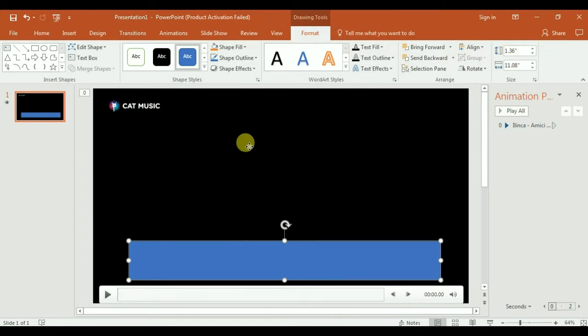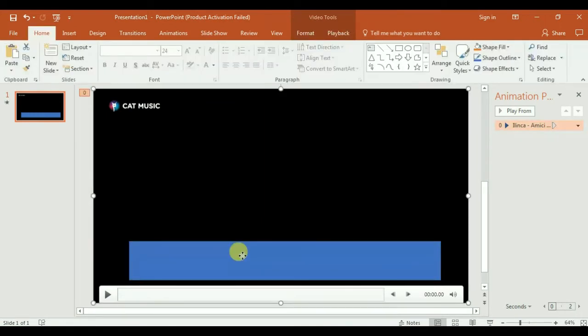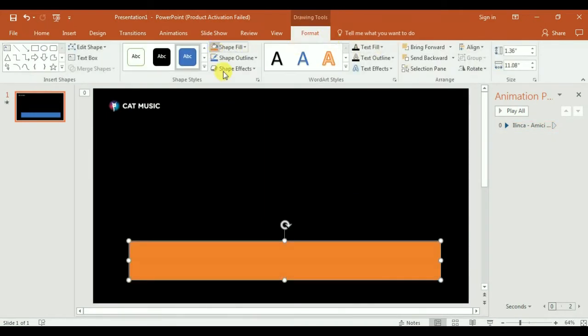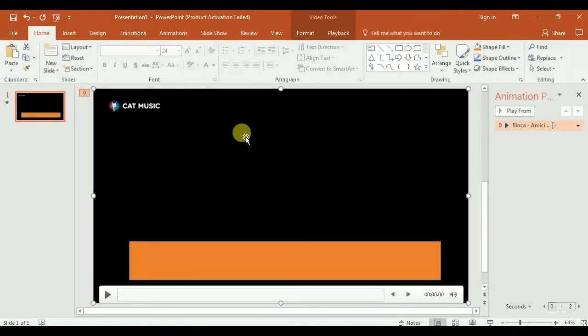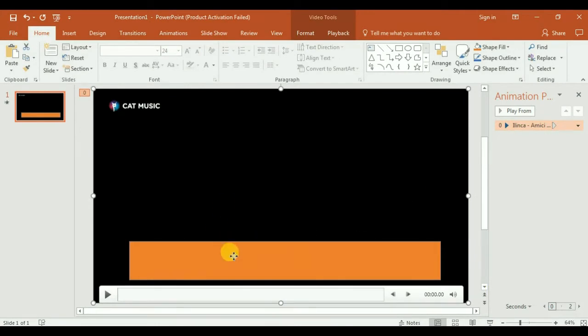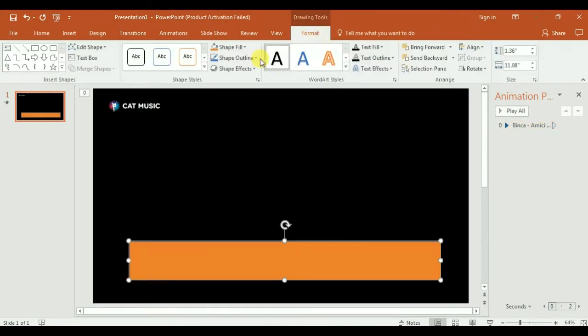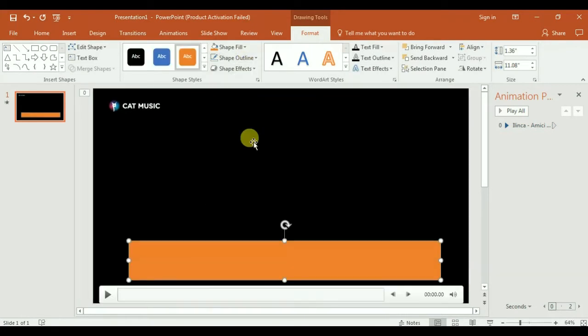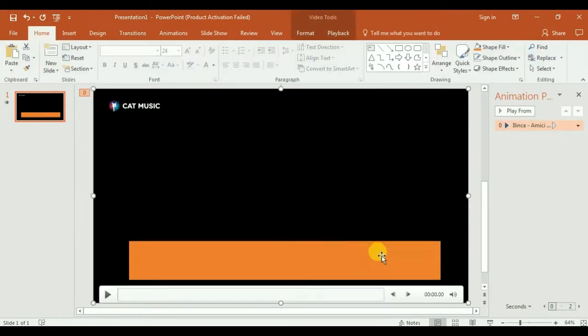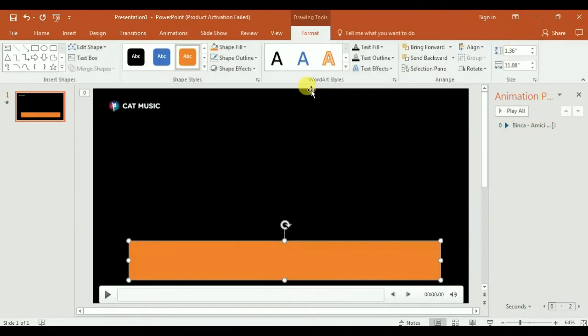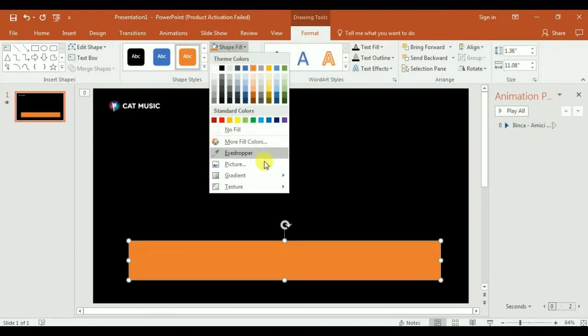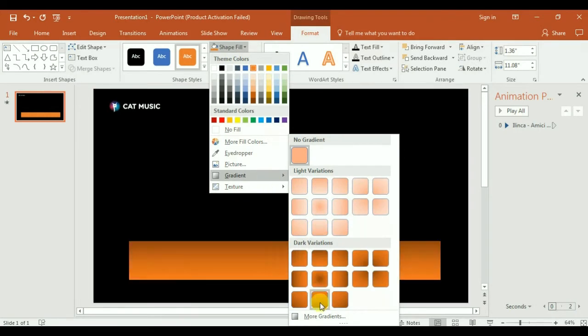You will see a blue line here on the margins and I really don't like it, so we go to No Outline. I like this color, I will keep it. We will go to Shape Fill, Gradient, and we will choose a cool gradient, this one for example.